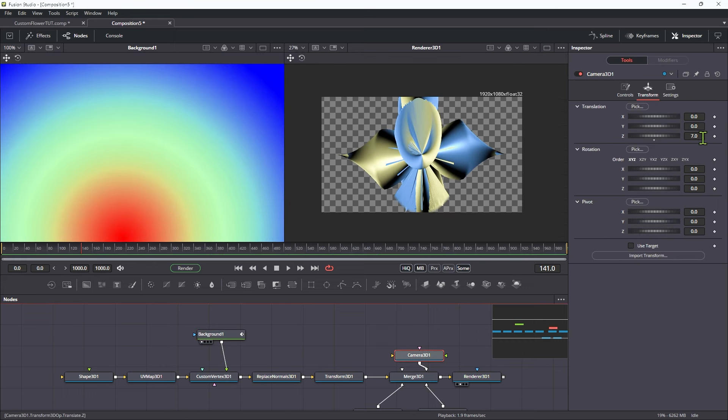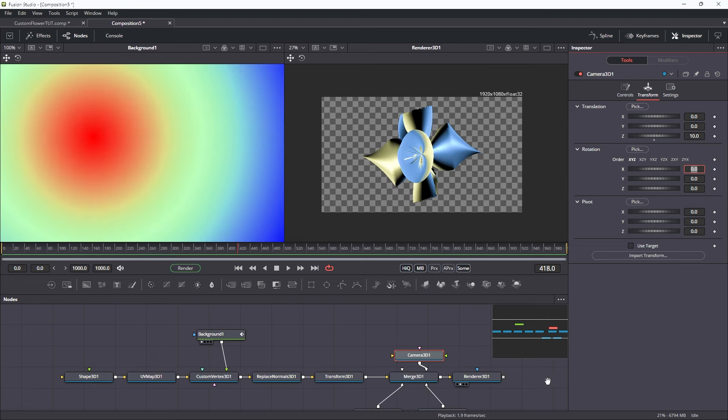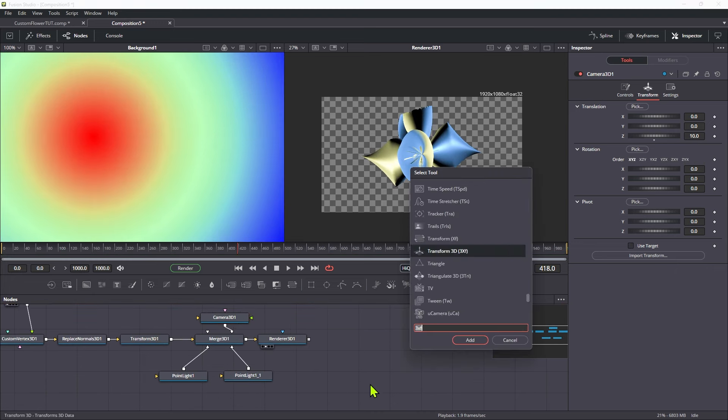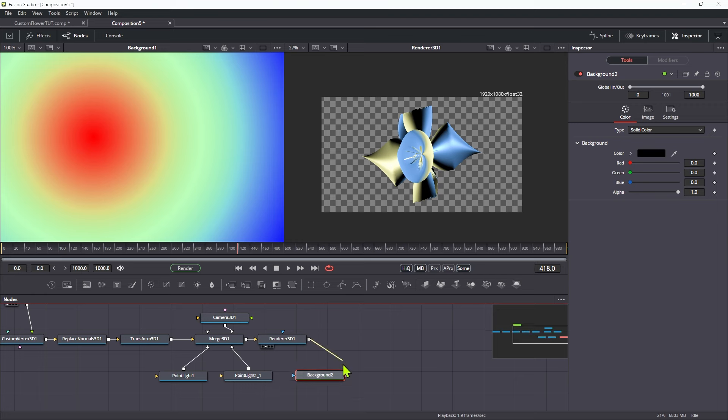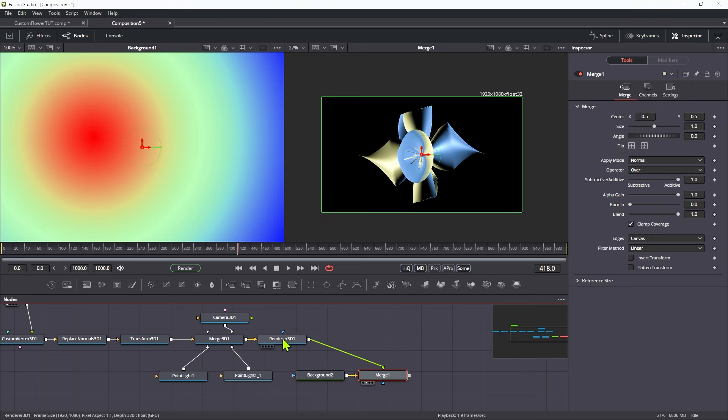Just going to pull that camera out a little bit more, 10 I think, so we get the full effect. Let's also now merge this over a background, merge the renderer over the top of it like this.